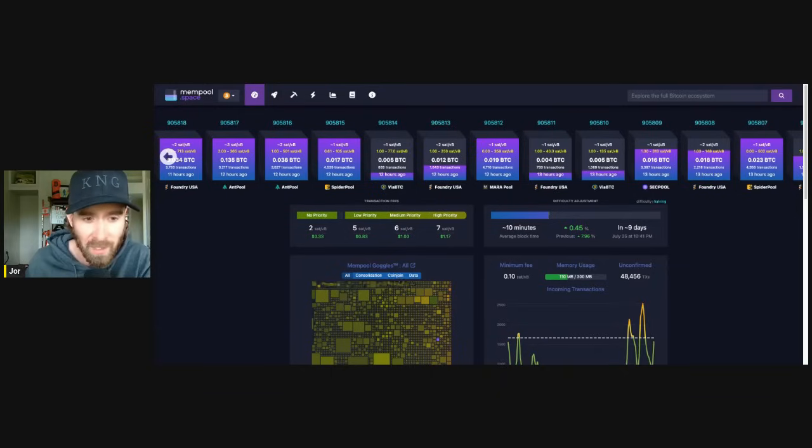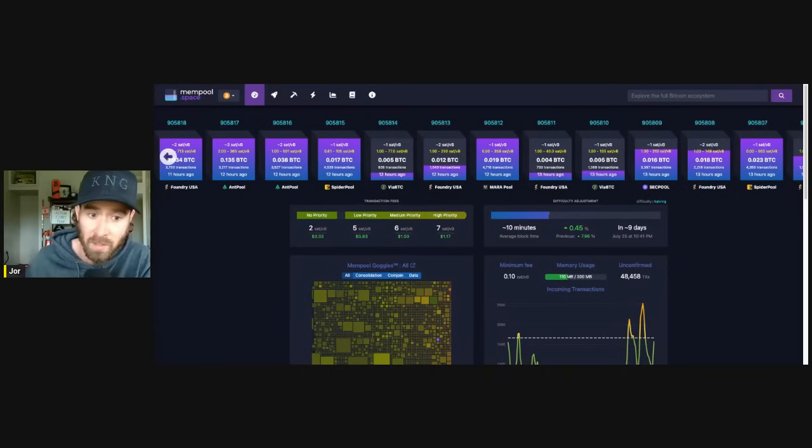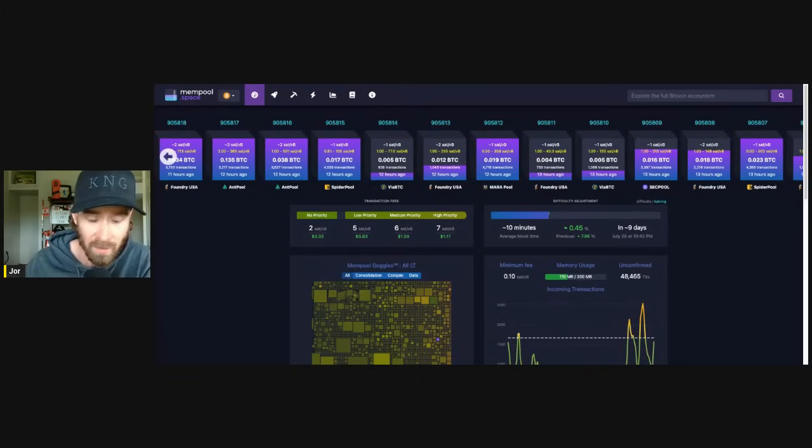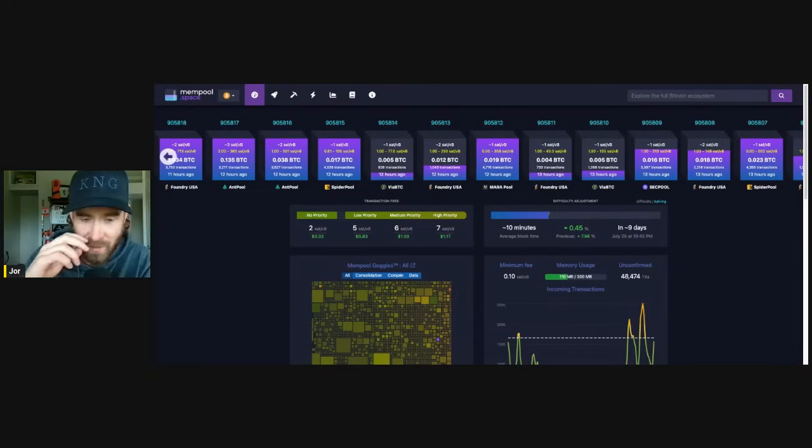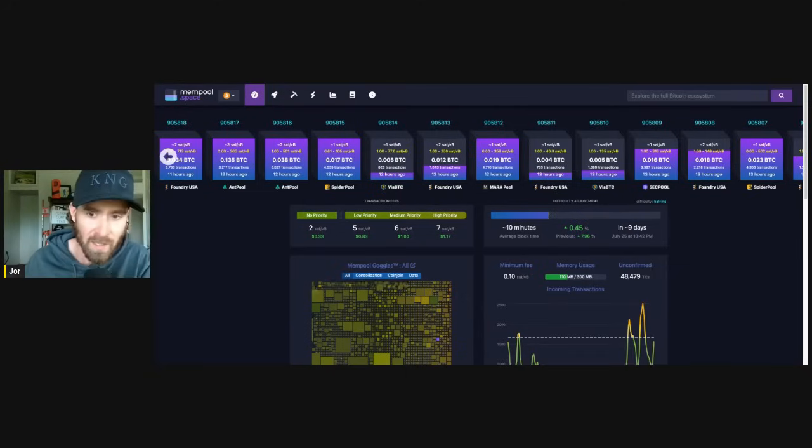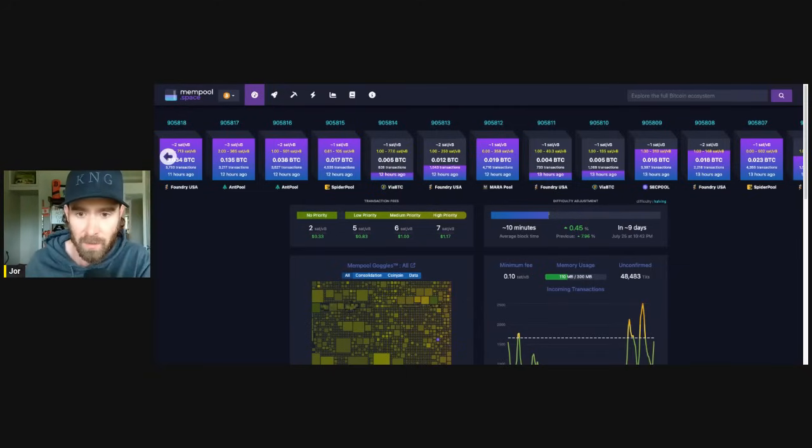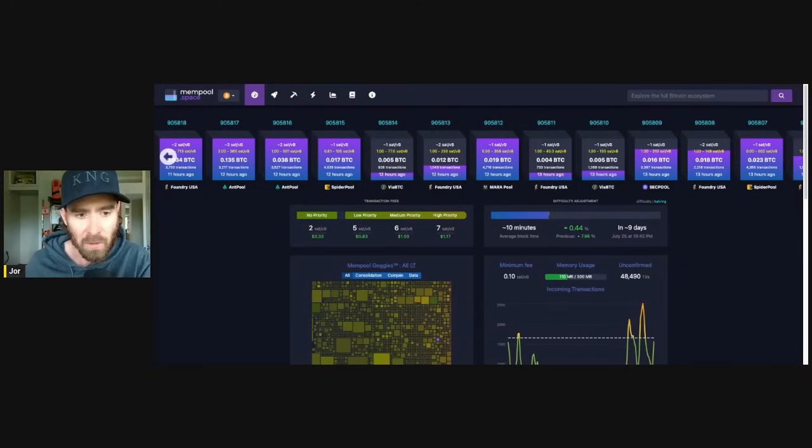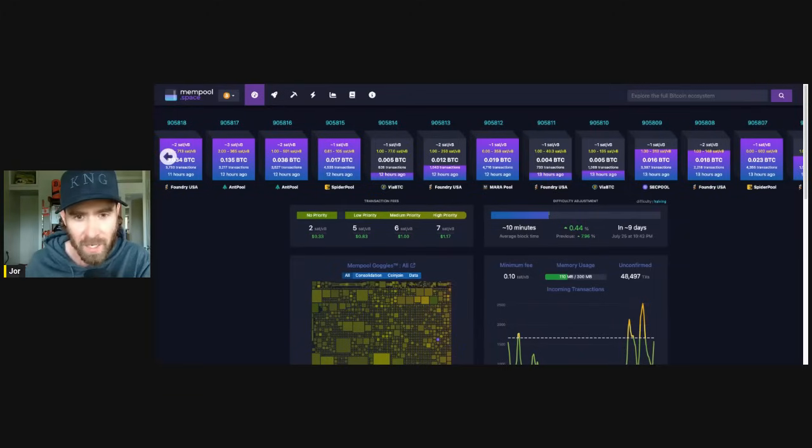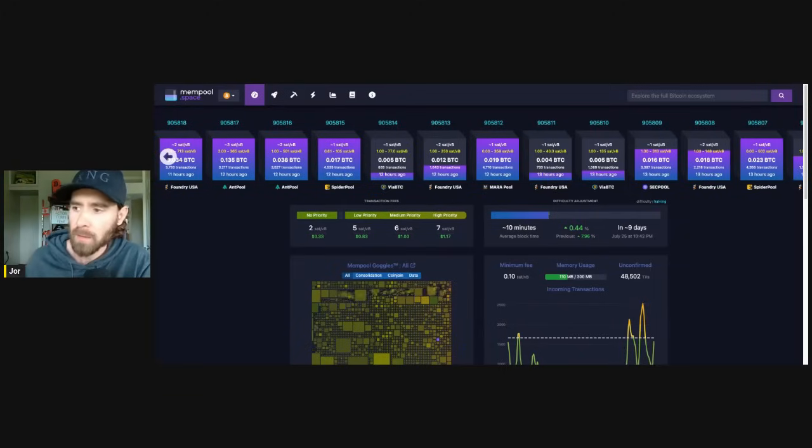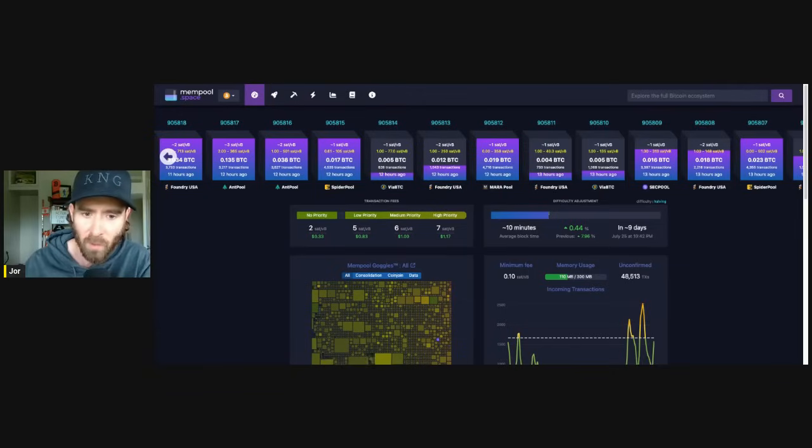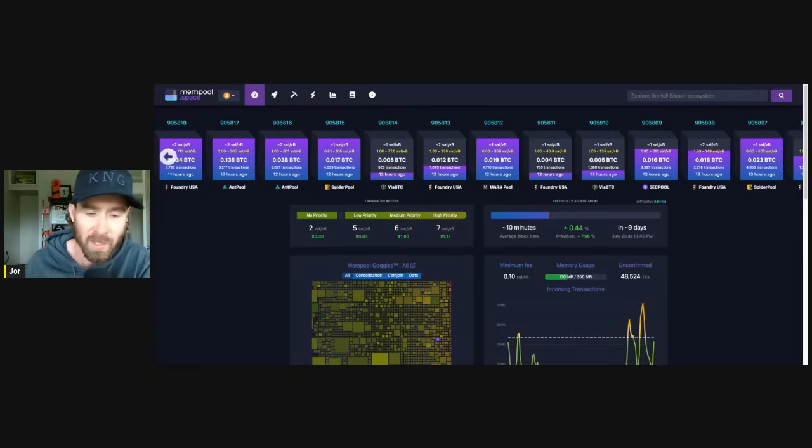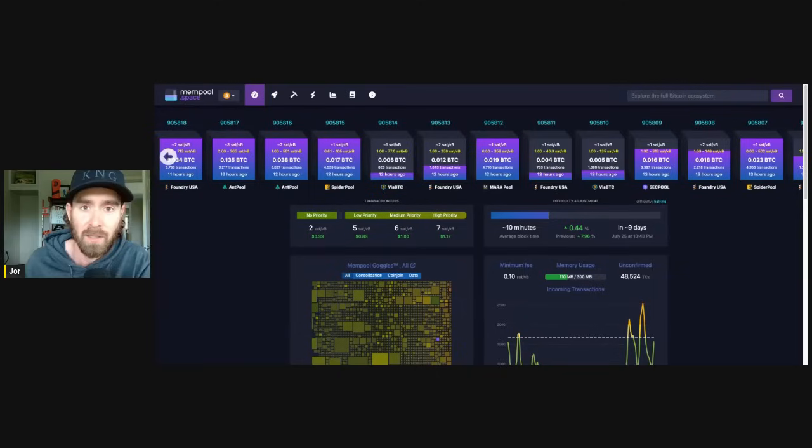Well, you know, there's a lot of people out there like me who would love to see like less than one sat per v-byte because I have these UTXOs that I want to consolidate, but it's like I don't need to. I don't need to today. But if they were 0.5 of a sat per v-byte or 0.2 sats per v-byte, hey, I'm a lot more tempted to do that now.